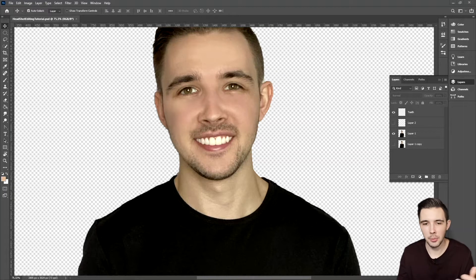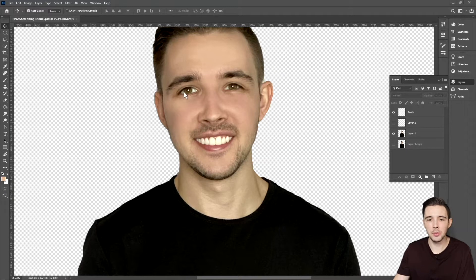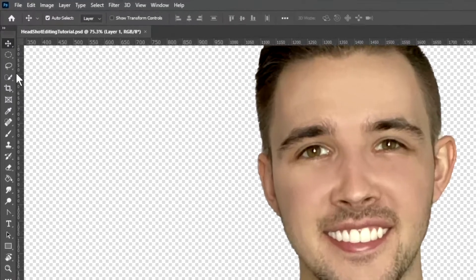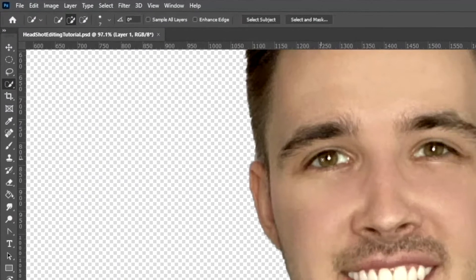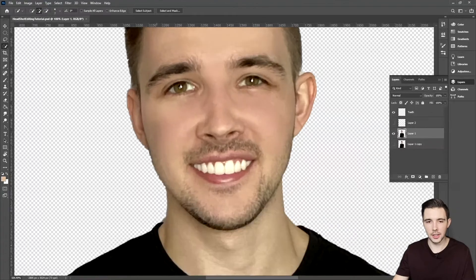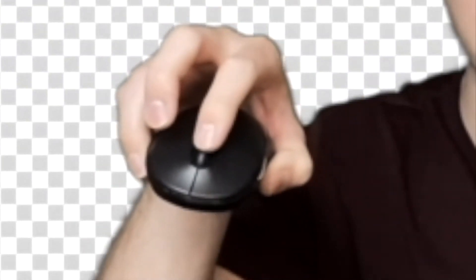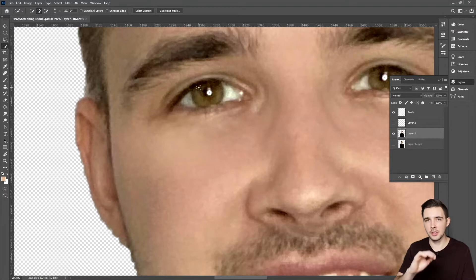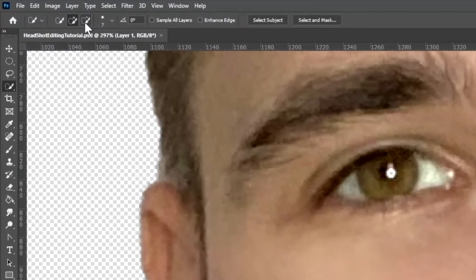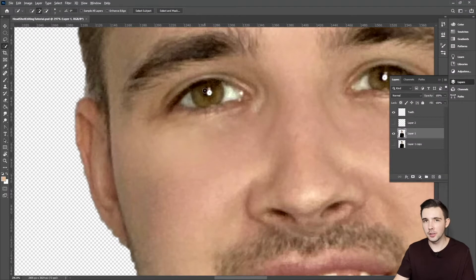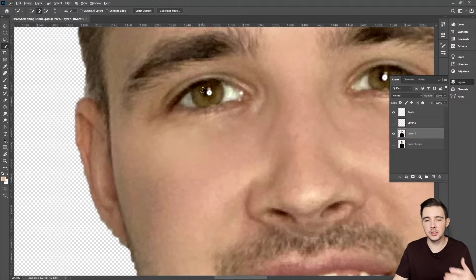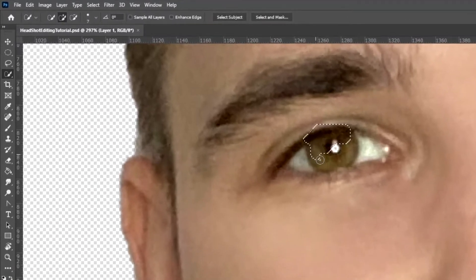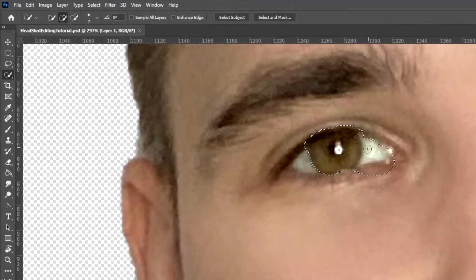So as you can see, I just have my normal headshot image. I'm first going to go over to my quick selection tool and click that. Then I'm going to hold down Alt and use the scroll button on my mouse to zoom in. You can see this plus symbol, which means it's going to add things to my selection. If I want to subtract, I can hit the Alt key and start subtracting things from my selection. But first we need to just select something.